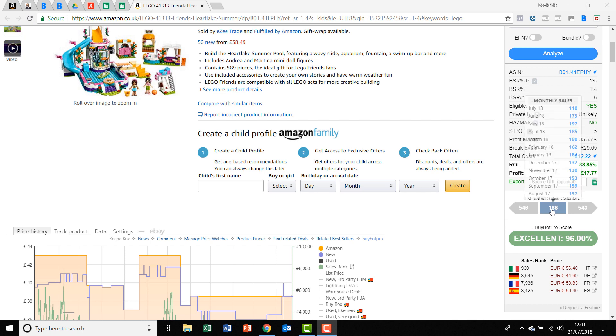And if you hover over that, you'll get the monthly sales for the last 12 months. So it will show you everything that it's selling throughout different times of the year.